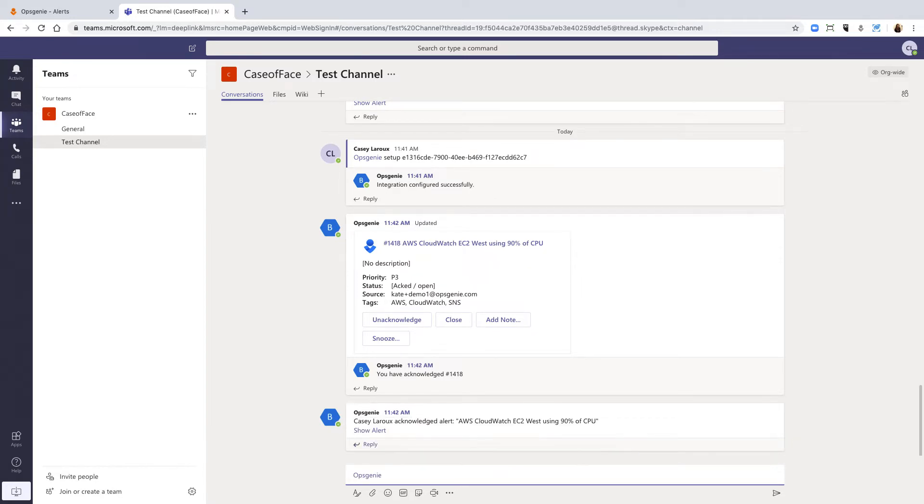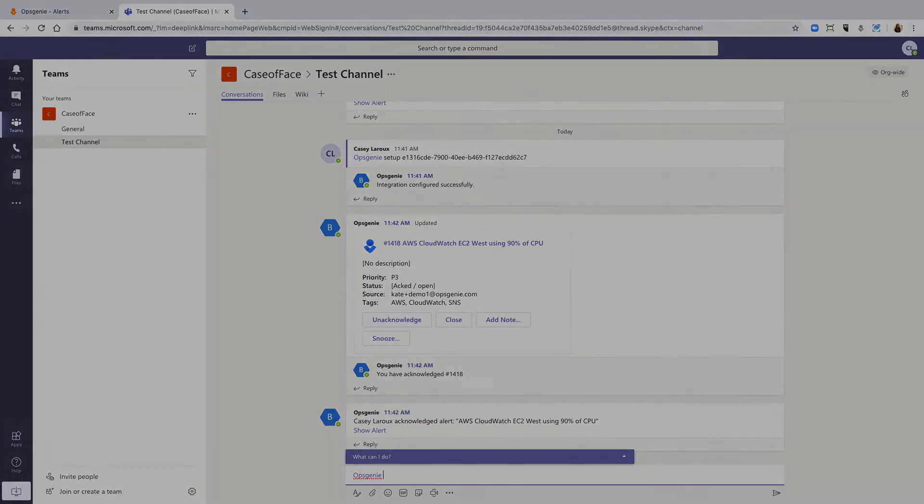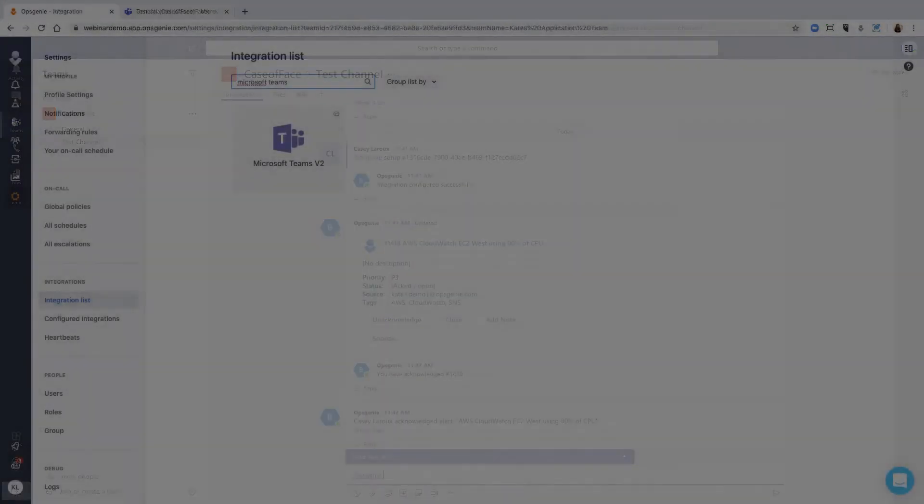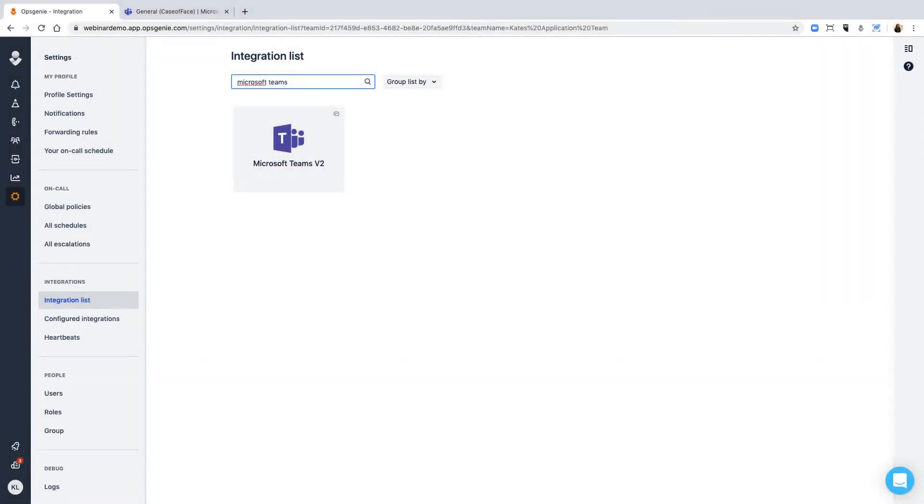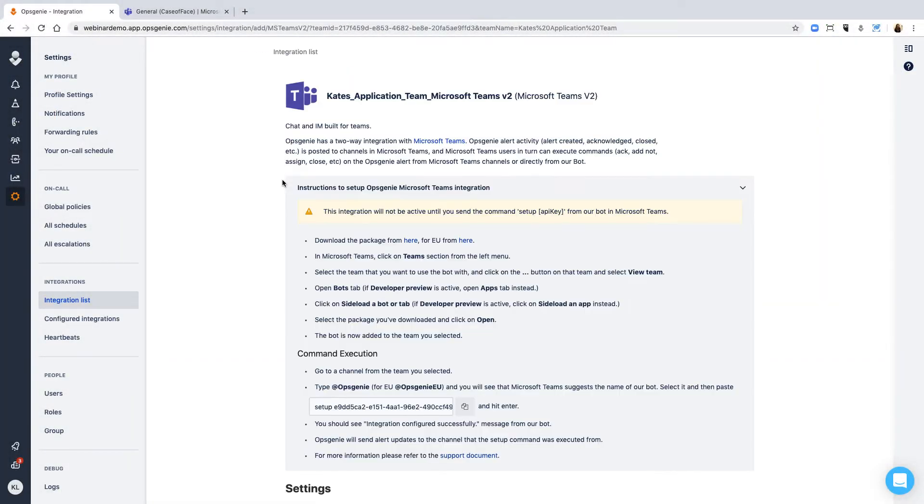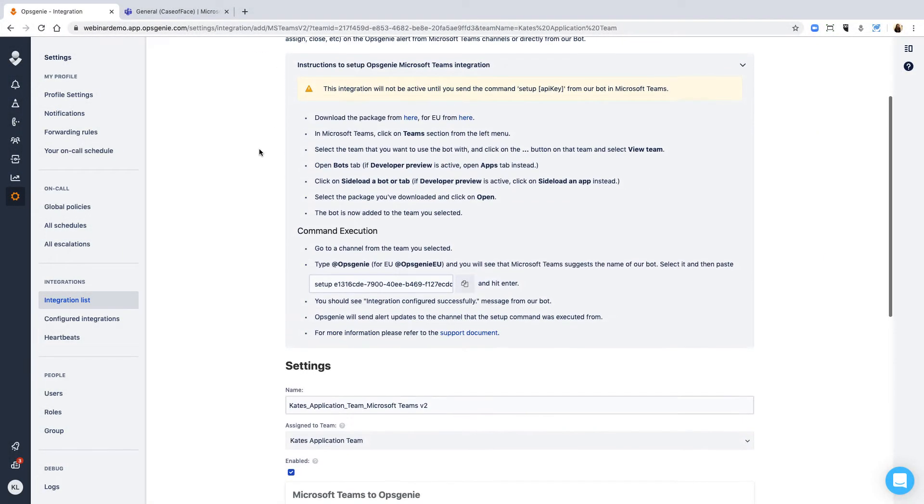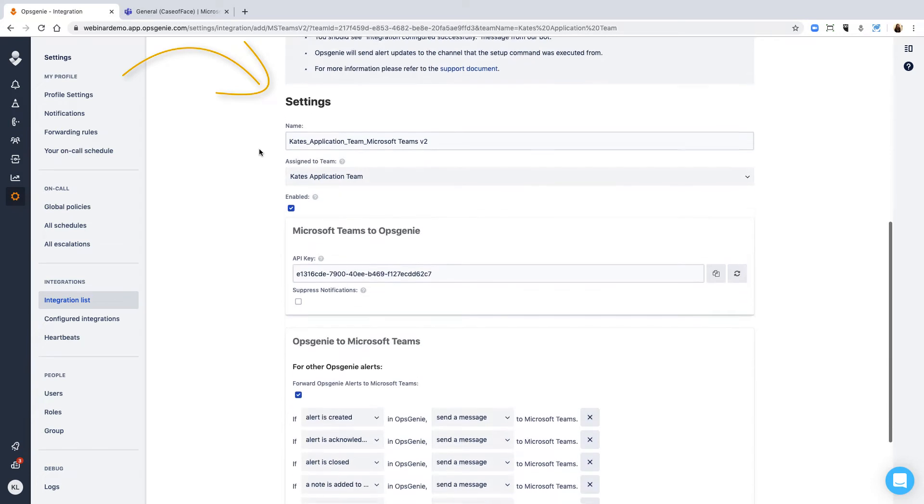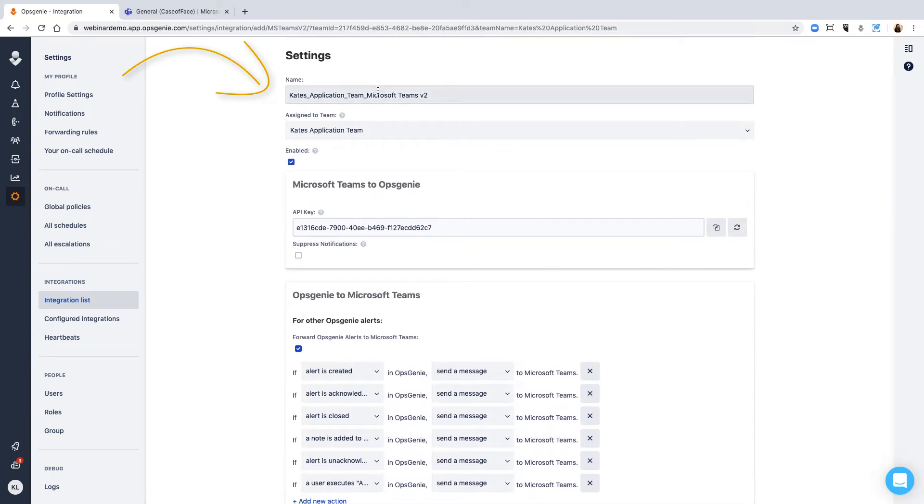From your Opsgenie account, open the Microsoft Teams integration page, name the integration, and assign it to the proper team.